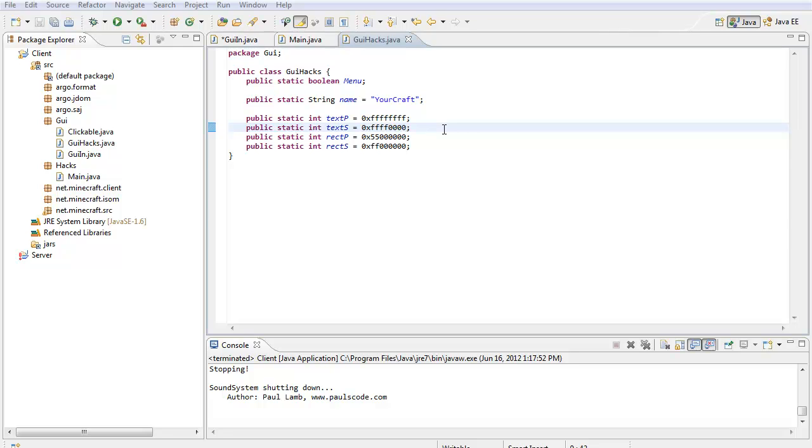Welcome to part two of my Minecraft hack client tutorial series. Today I'm going to show you how to make your custom GUI a bit better. If you missed the